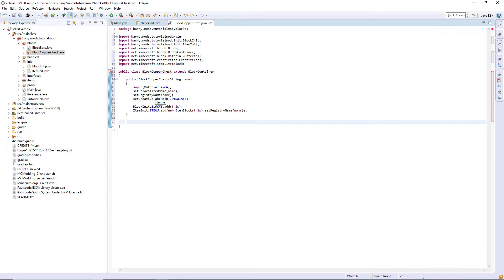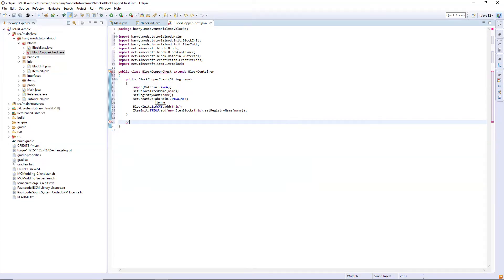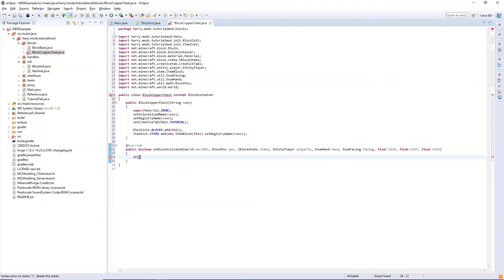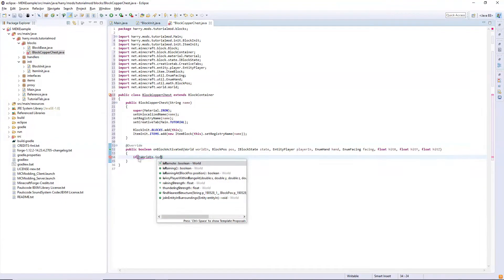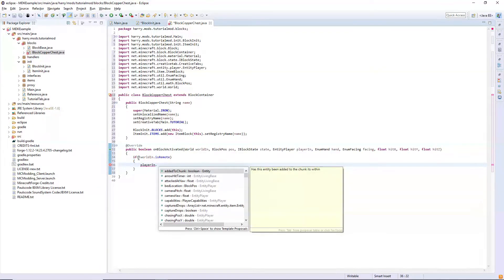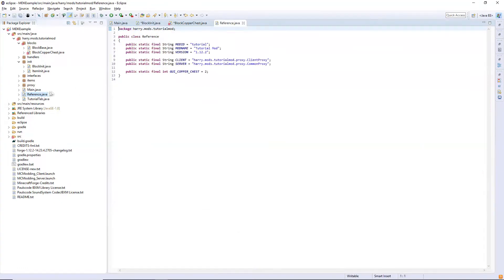Since we are opening a GUI we need the onBlockActivated function, which is called when you right-click on the block. So in onBlockActivated, if the world is not remote — use an exclamation mark to say not worldIn.isRemote — then we do player.openGui, get the instance of our mod so Main.instance, and then in the reference you need to create an integer here.